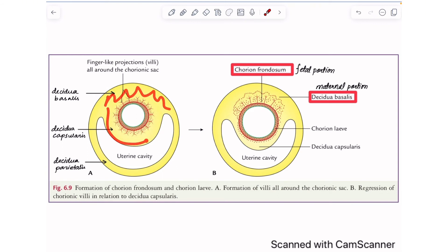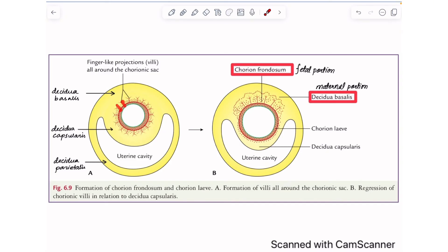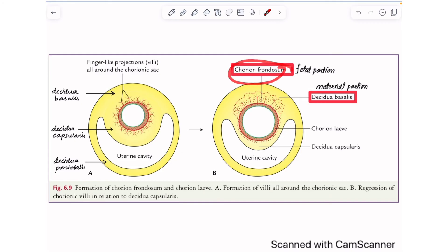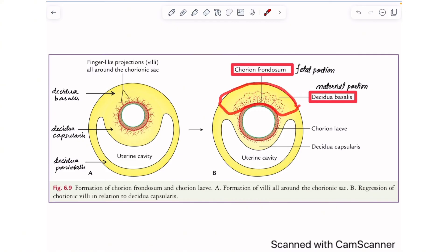Here is your decidua basalis, here is your decidua capsularis, and the rest is decidua parietalis. The villi towards decidua capsularis degenerate, so only the villi towards decidua basalis remain. The chorion is thus divided into two parts: the one with villi, called chorion frondosum, and the one without villi, called chorion laeve. It is the chorion frondosum that is responsible for the formation of the placenta. From the maternal side, decidua basalis, and from the fetal side, chorion frondosum — these two together form the placenta for the developing baby.